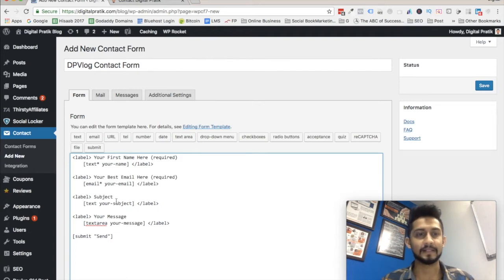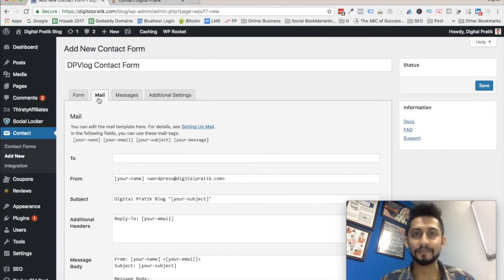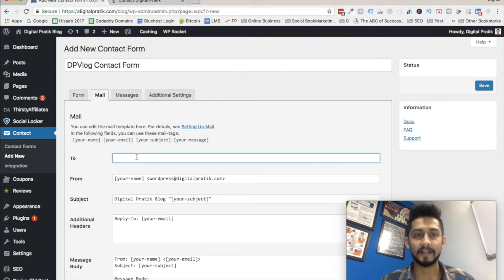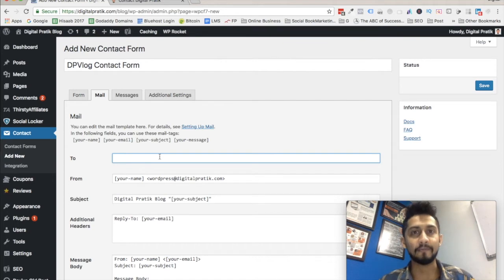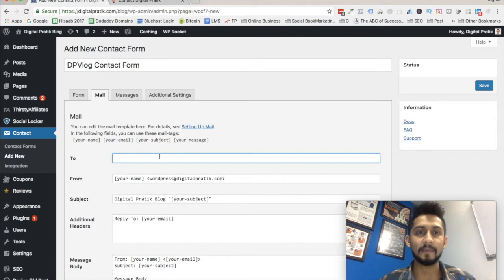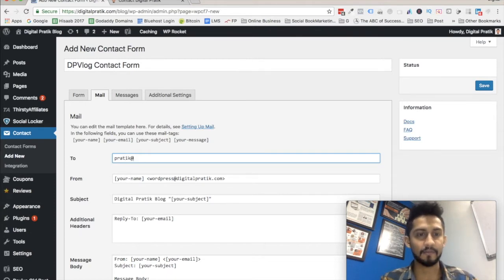Then click on the Mail option. Once you're there, in the 'To' field, just mention the email address on which you want to receive the contact form submissions — where you want to receive the message when somebody fills out the contact form on your website. So let's say I set that to prettycatdigital.com.